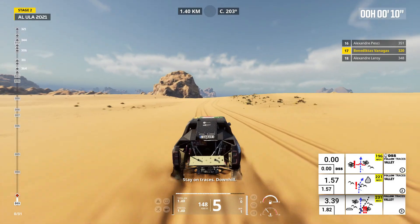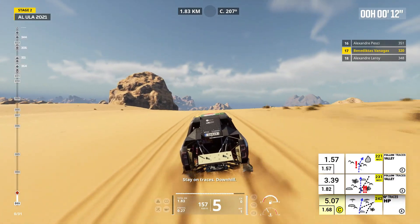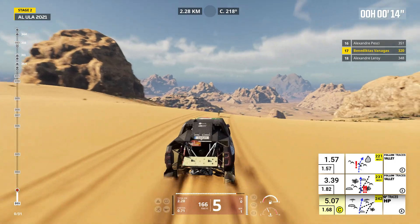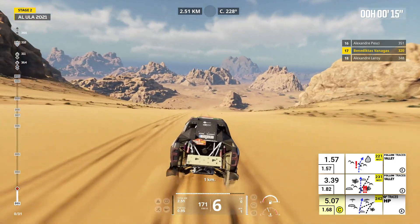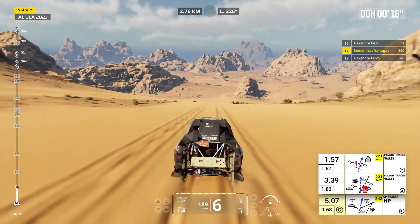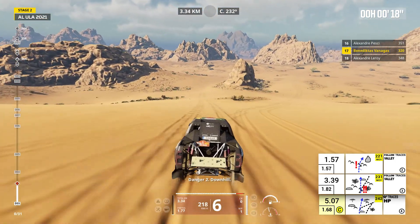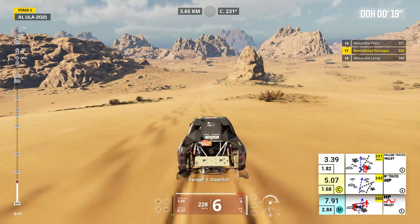Stay on traces, downhill. One kilometer, danger two, downhill.